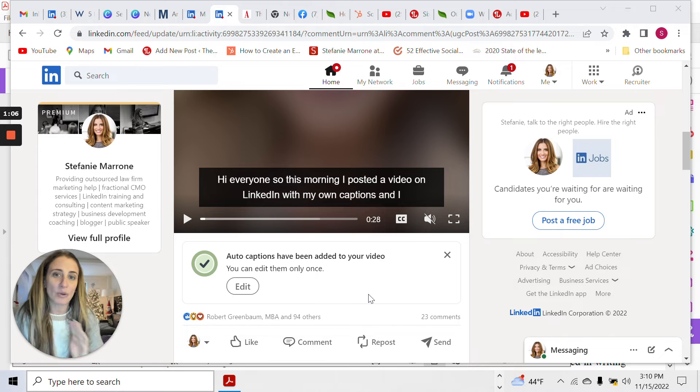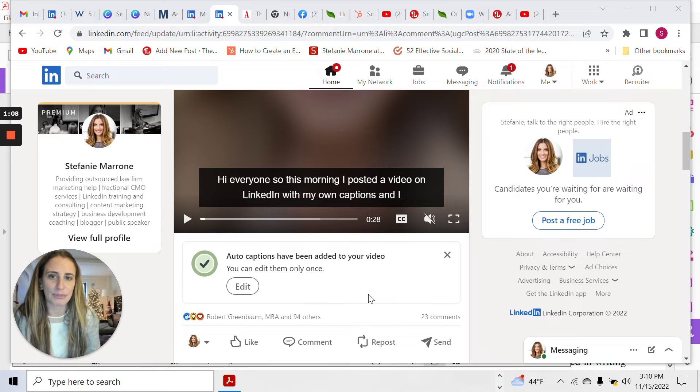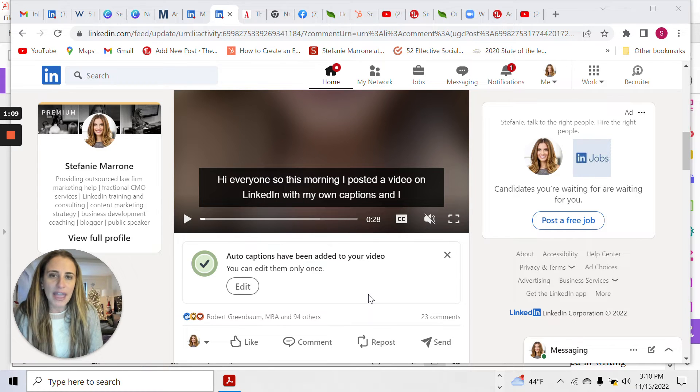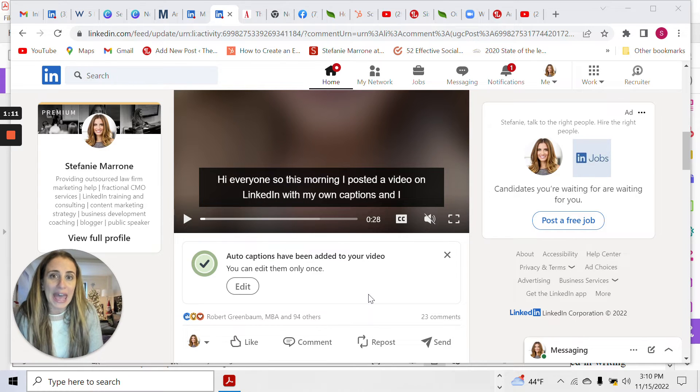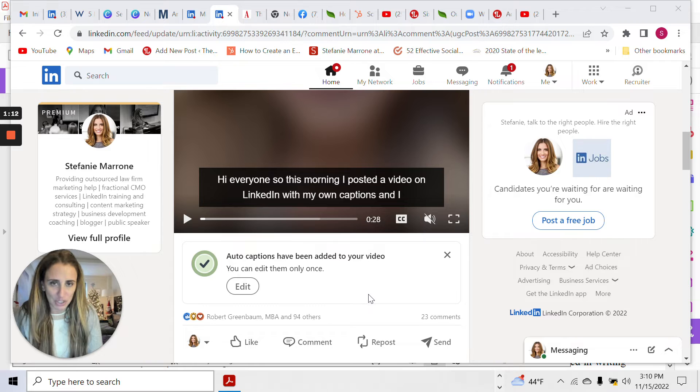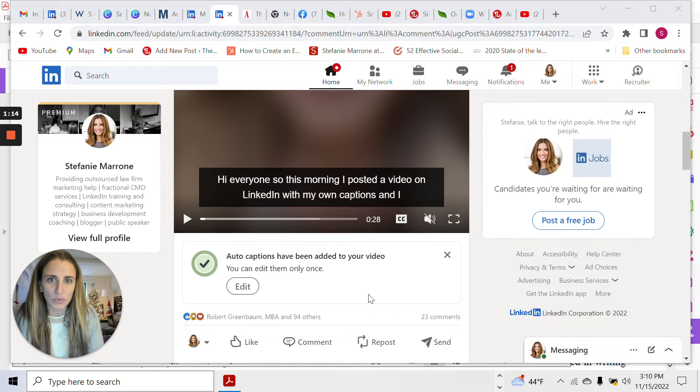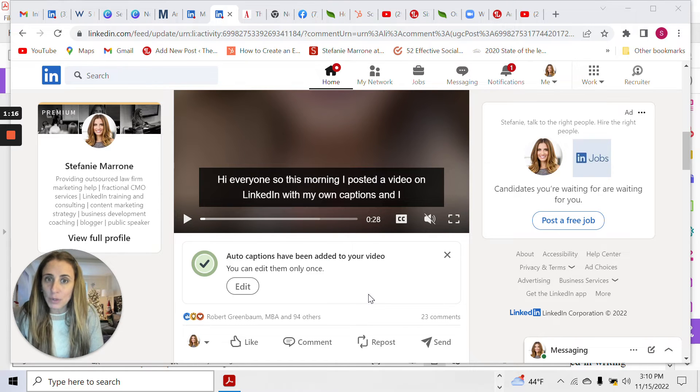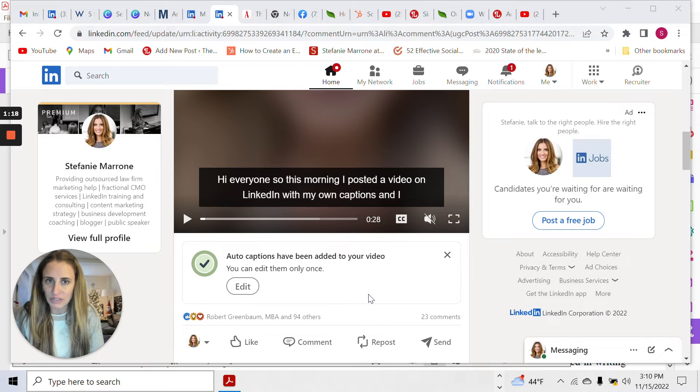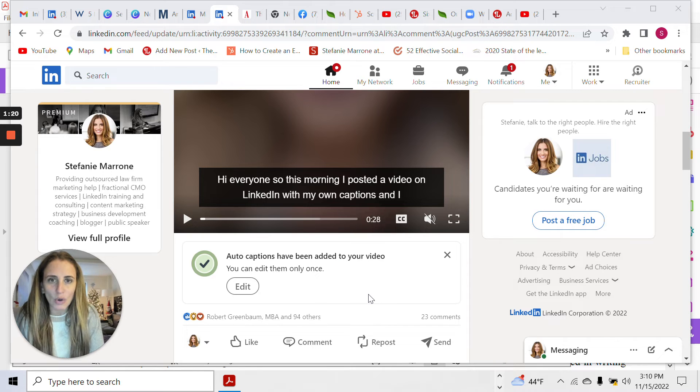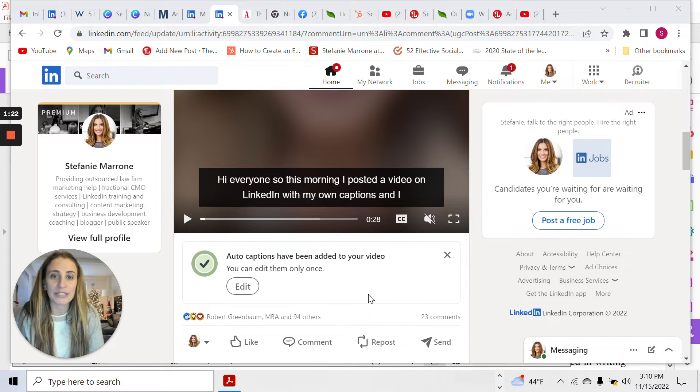What this means going forward is that you don't need to add your own captions and you also can edit the captions, but only once and only on your desktop. So if you're uploading a video from your mobile device, you will have to go to the desktop version of LinkedIn in order to edit it.